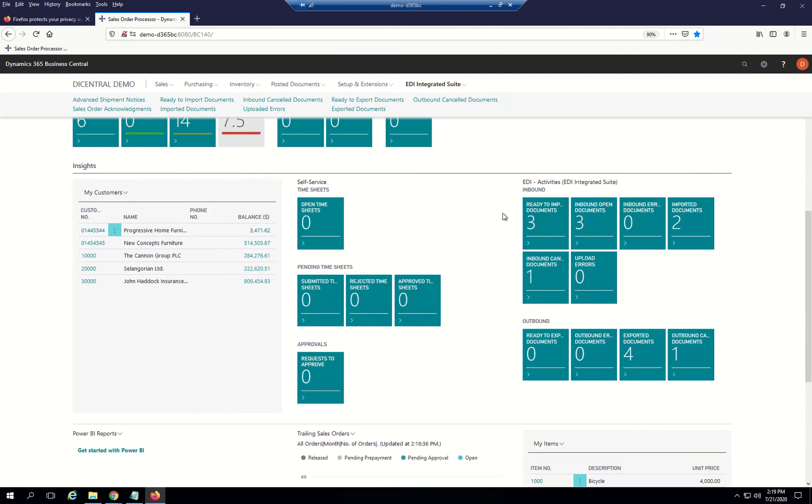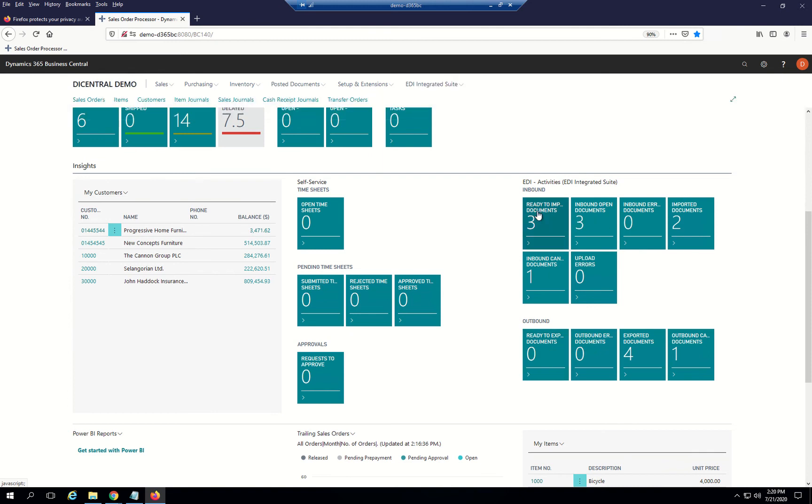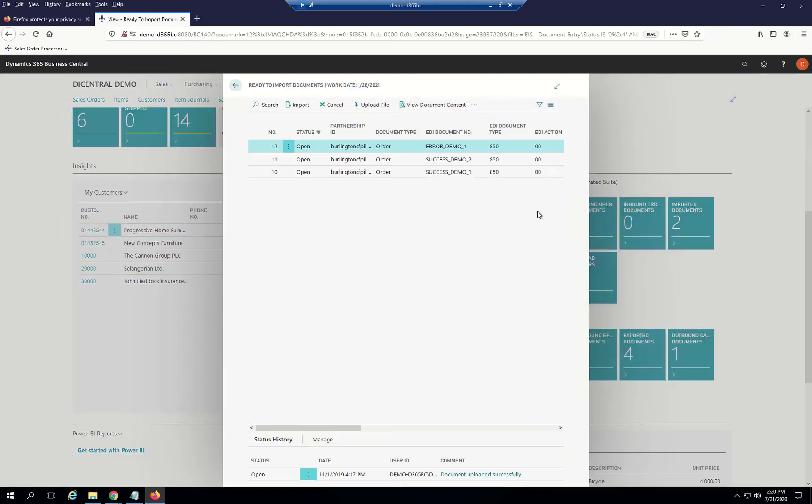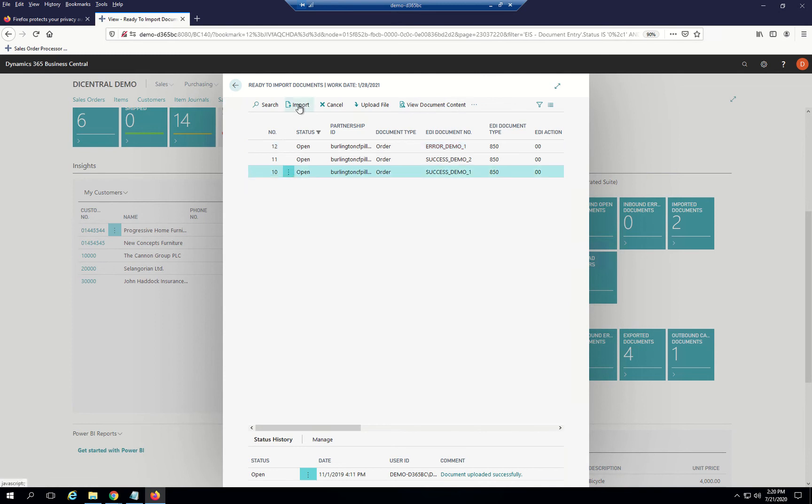Here you see we have three documents ready to import and none ready to export. I'll go ahead and click on the import documents. Now I see I have some orders waiting. Take one of these orders and we'll import it.